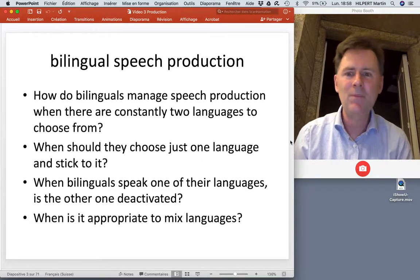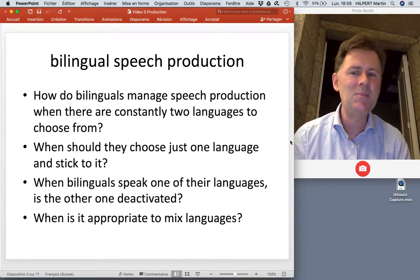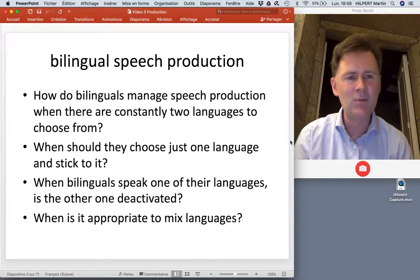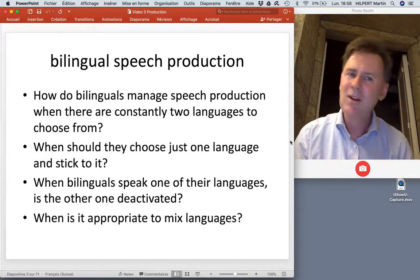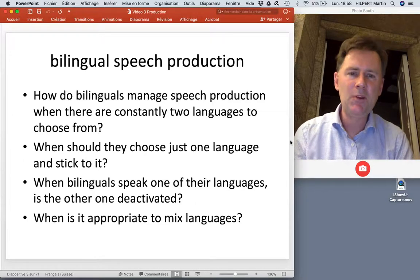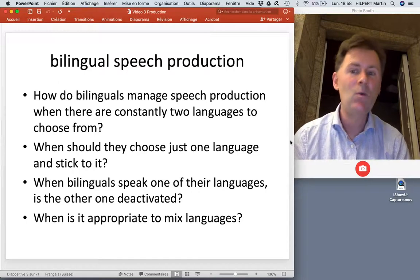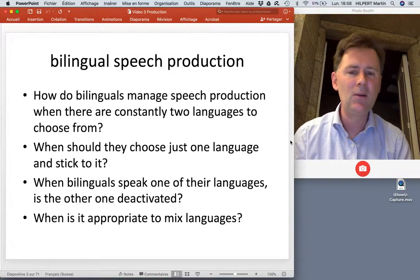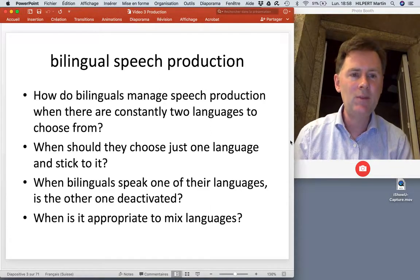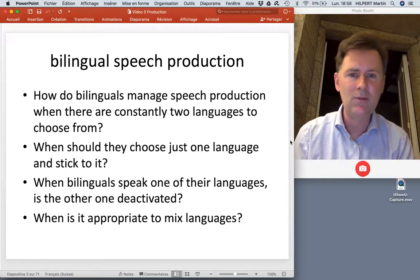Does deactivating other languages actually work? When bilinguals speak one of their languages, does it mean the other ones are deactivated or somehow dormant, or are they activated just a little bit? We'll find out more about that. Lastly, bilingual speech production also has a social dimension, so we have to ask ourselves: when is it socially appropriate to mix languages? When and in what contexts do bilinguals switch back and forth between their languages, include borrowings, and so on?